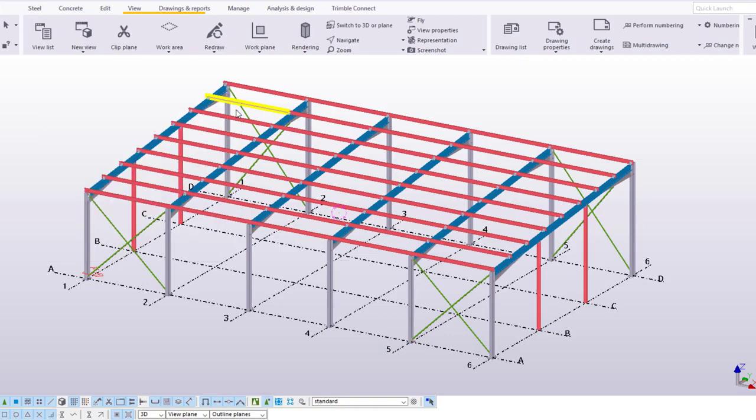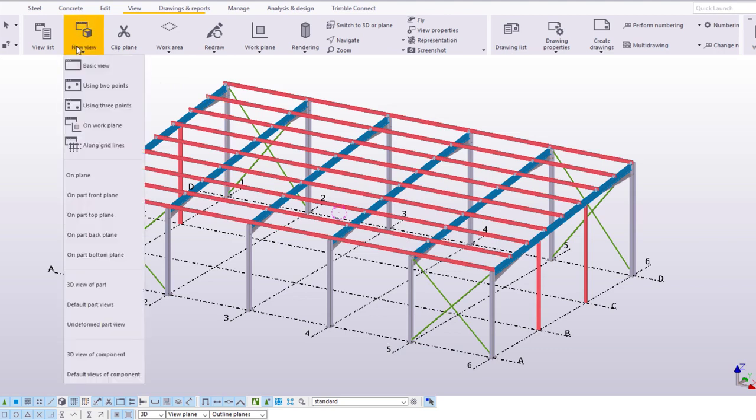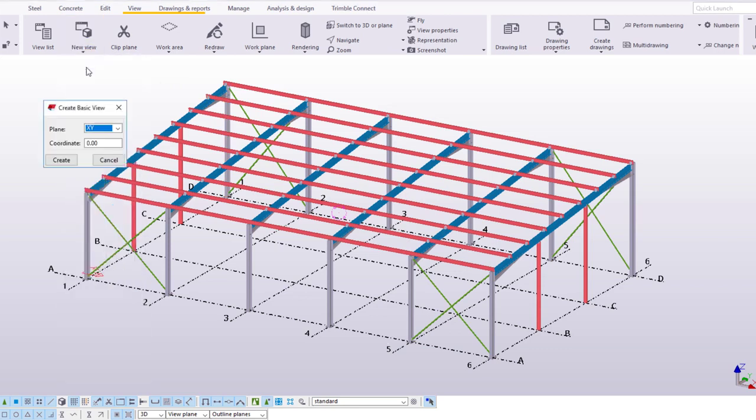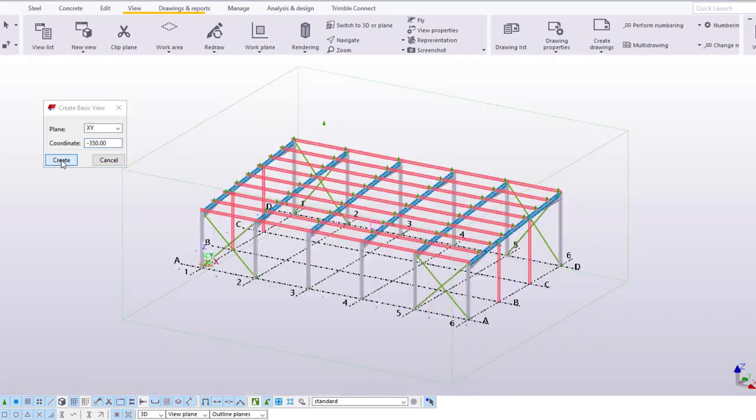Let's create a model view on the level minus 350. Create a new basic view. Enter minus 350 in the coordinate box, click Create and the view is created.